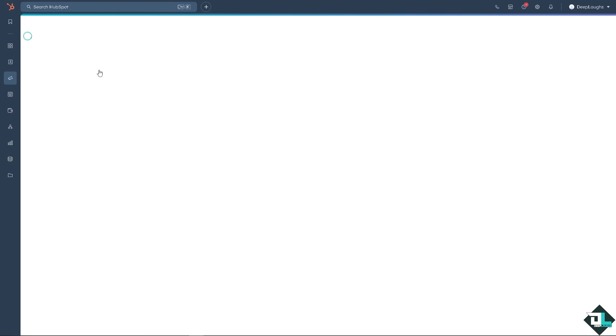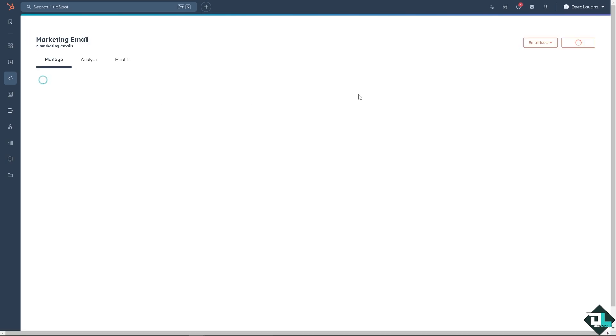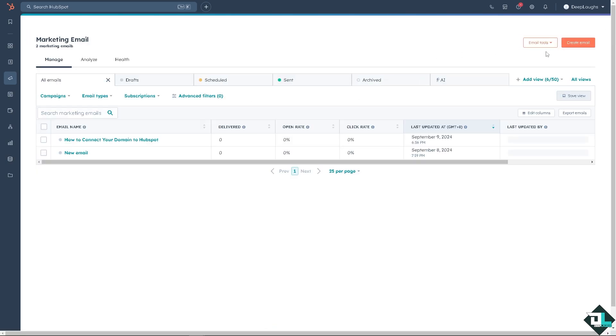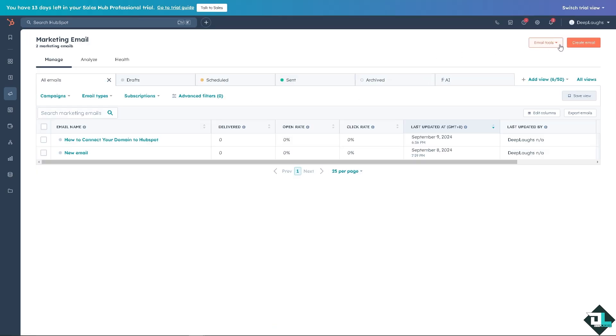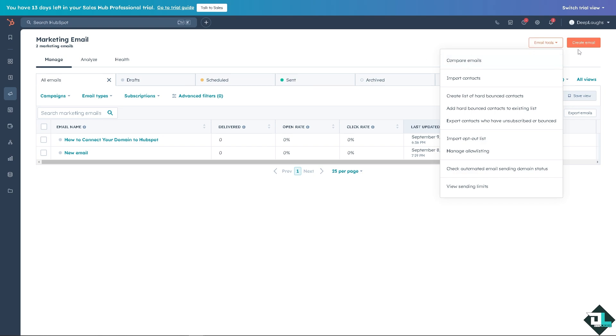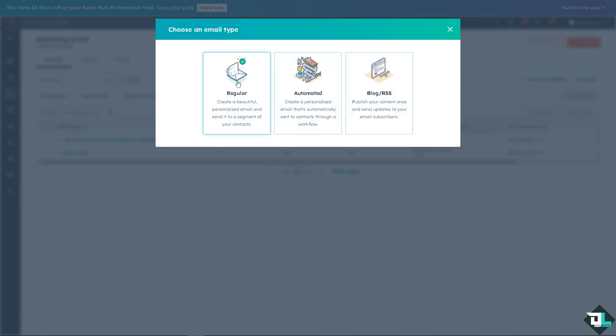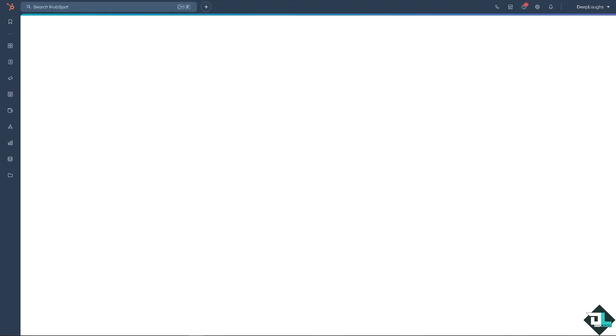Because from here, all we have to do is create something from scratch. We have the email tools here. And we have the create email from scratch. You can use the regular, but I'm going to use the automated wherein I can create personalized emails that's automatically sent to contacts through a workflow.